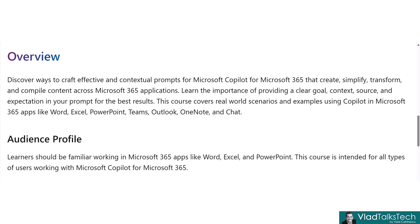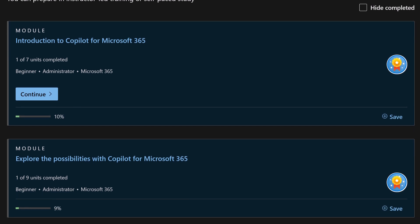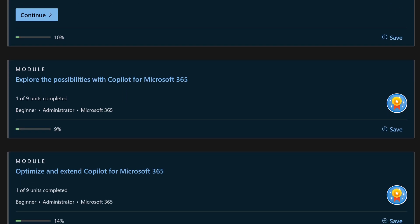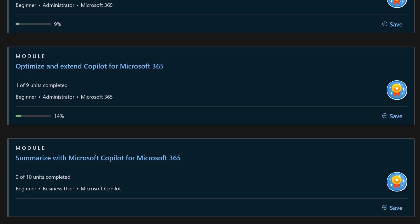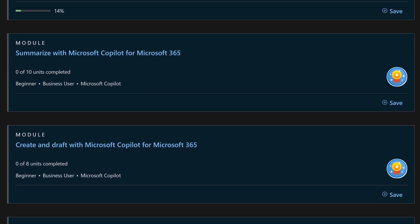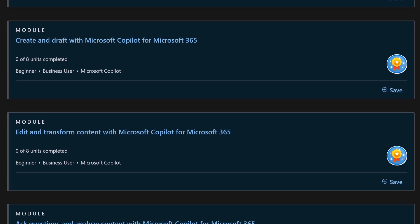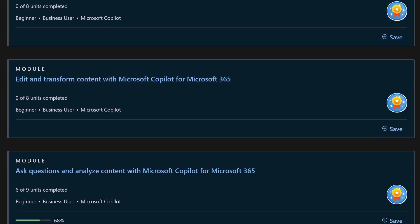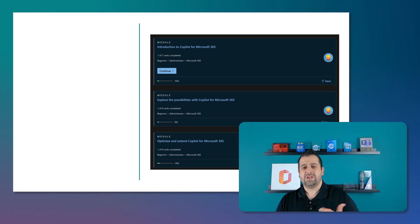This course covers real world scenarios and examples of using Copilot in Microsoft 365 apps like Word, Excel, PowerPoint, Teams, Outlook, OneNote, and Chat, which, by the way, already got renamed to the Copilot app inside Teams. If we take a look at what's covered in this course, we start with an introduction to Copilot for Microsoft 365, and then we have explore the possibilities with Copilot for Microsoft 365 and optimize and extend Copilot for Microsoft 365. You might recognize some of those. We will then learn how to summarize, create and draft, and edit and transform content with Copilot for Microsoft 365, and end with ask questions and analyze content with Copilot for Microsoft 365.